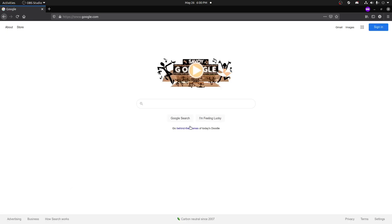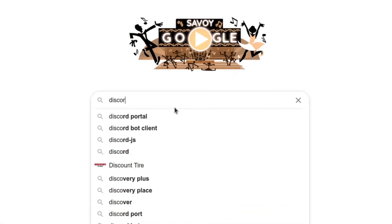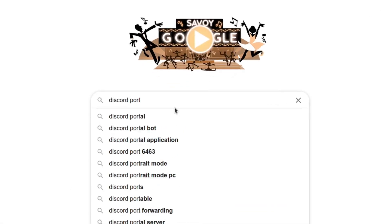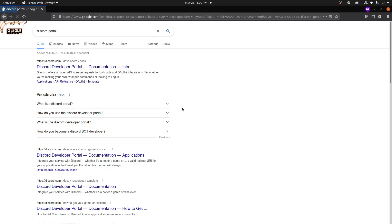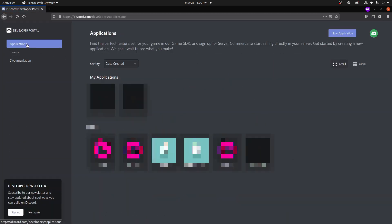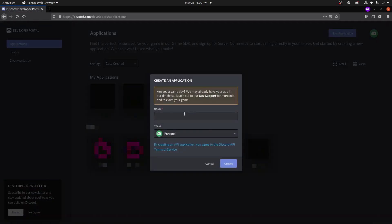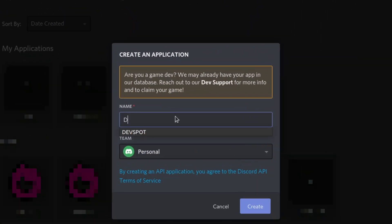Next we're going to go back to Google, type in 'discord portal', click the top link, go to Applications, then New Application. I'm just going to give this a name — devspot — and click Create.